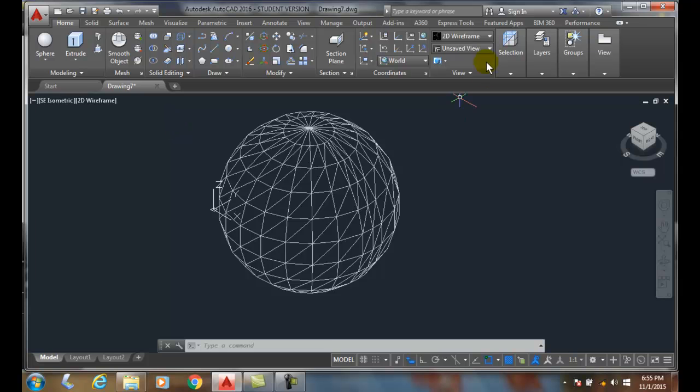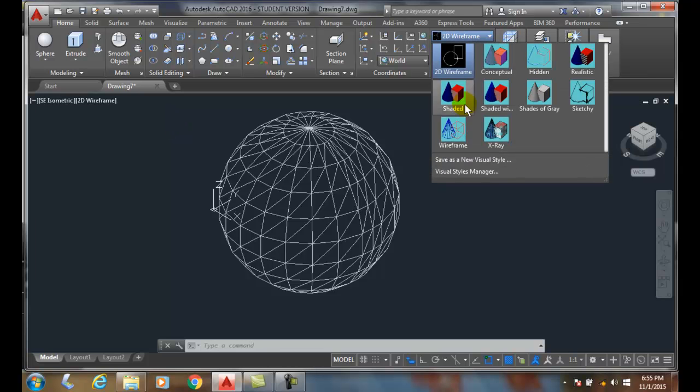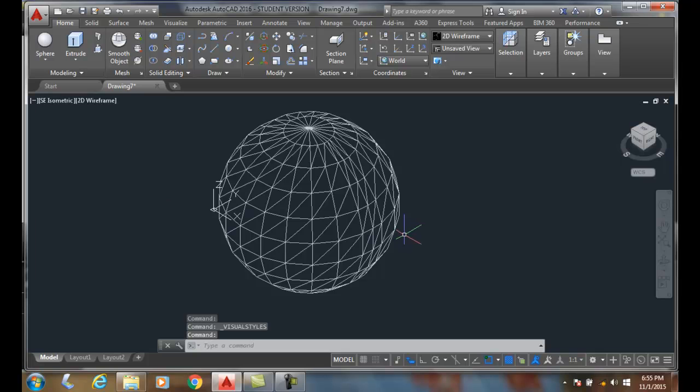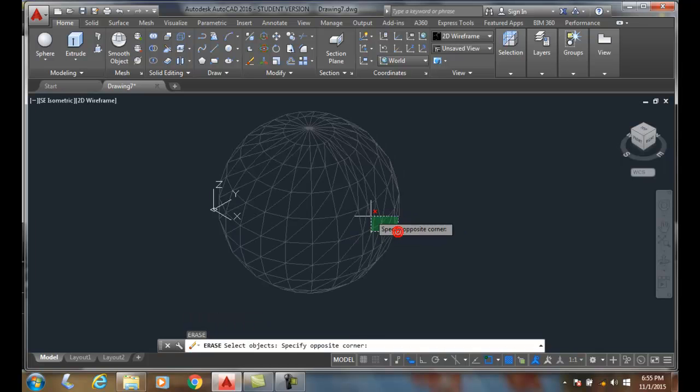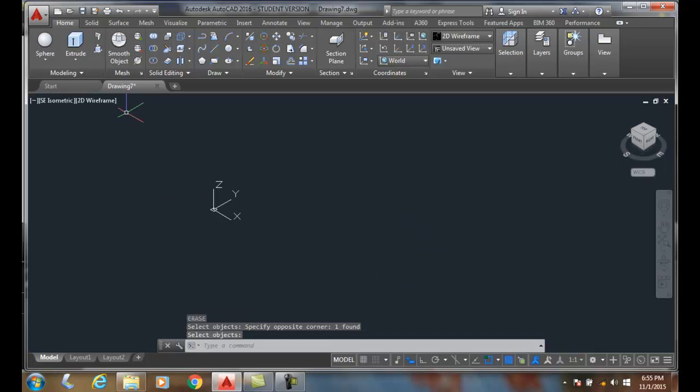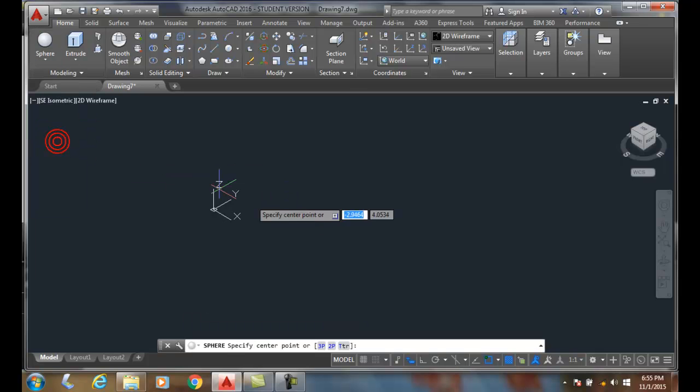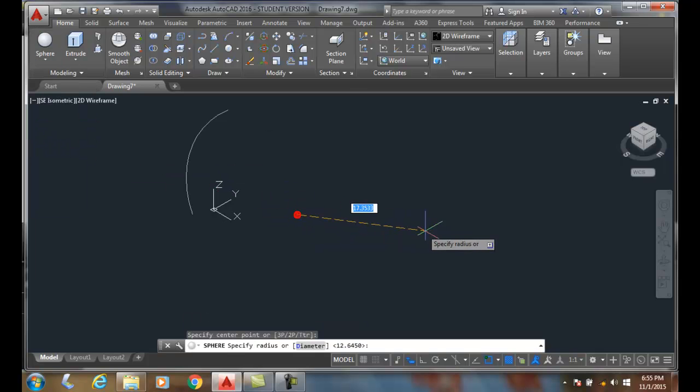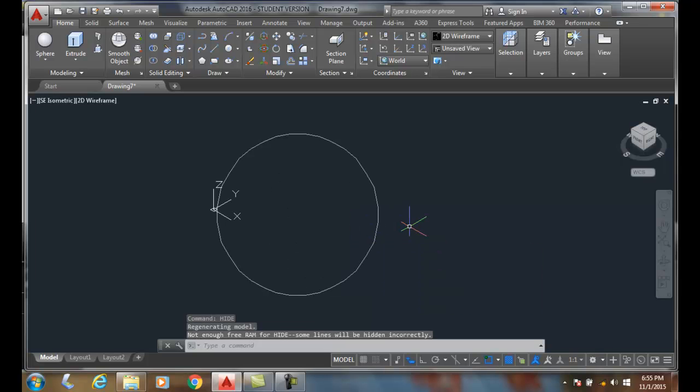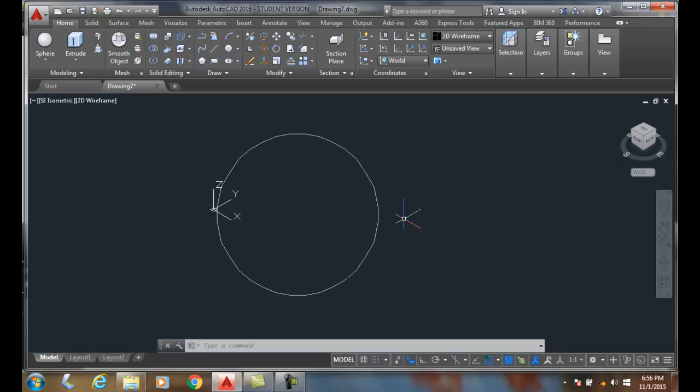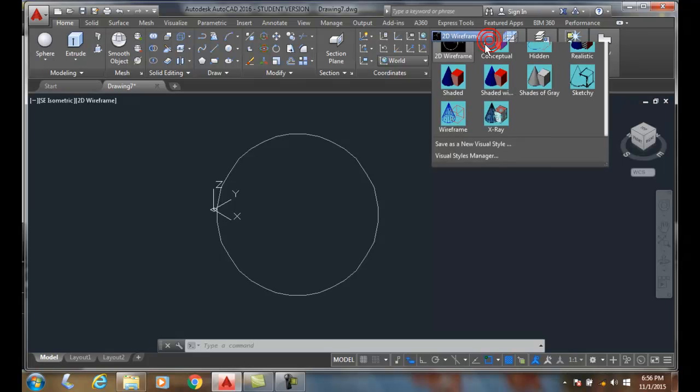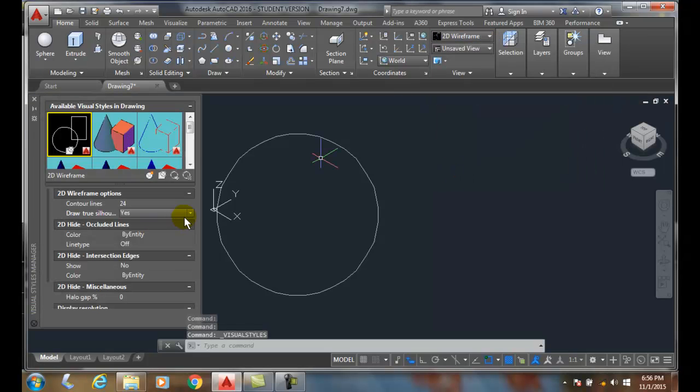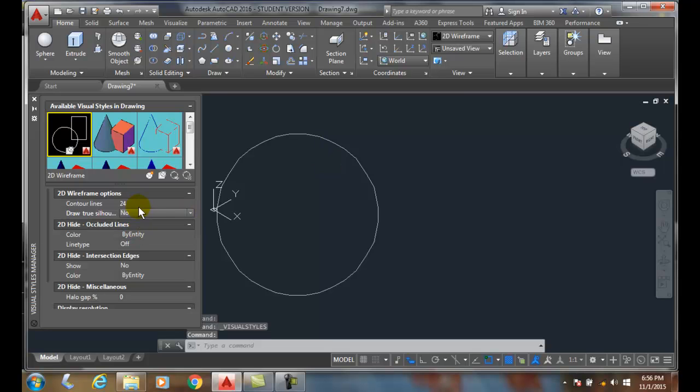But if I go up to my view style manager, and I set my true silhouette to yes, and say okay. Now, when I come in and put it in, and I actually come in and I type hide, it gives me a perfect circle when I hide it. So when I have the true silhouette turned on, it gives me just the outside edge of the circle. And I don't use that much, honestly. So I generally don't care too much about that one way or the other. But my contour lines, I do. I like to bump them up a little bit.